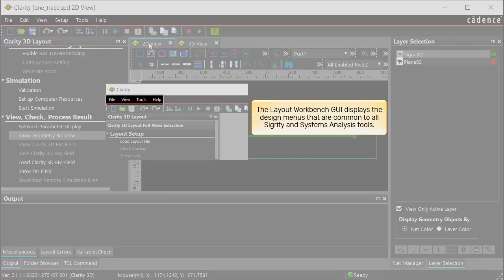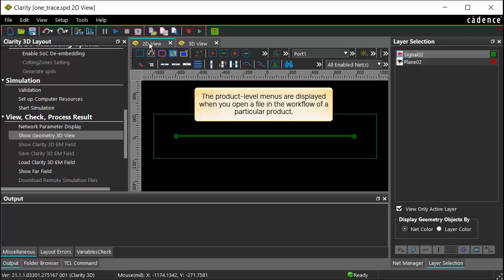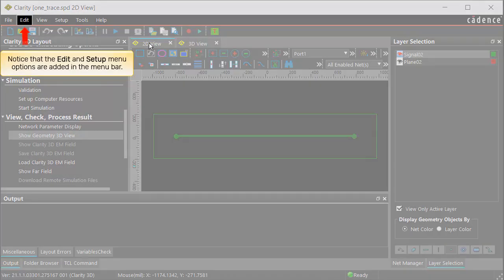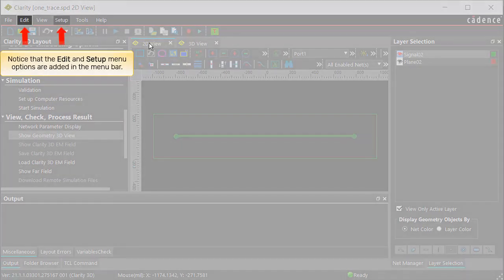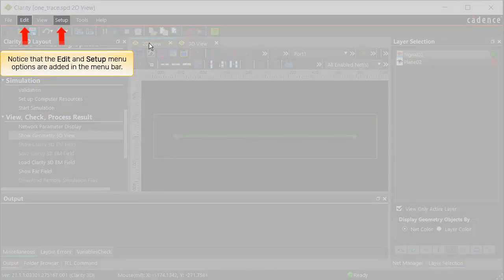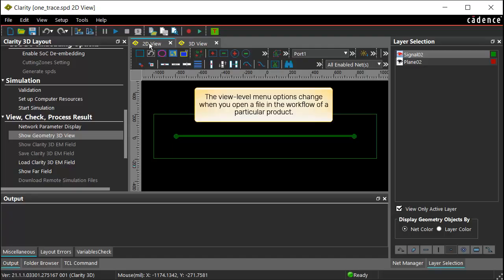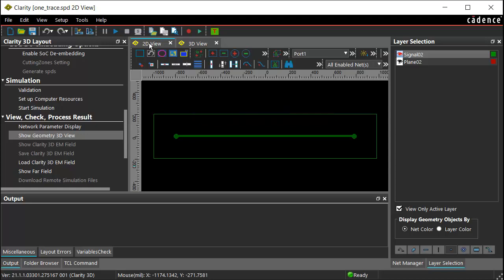The product-level menus are displayed when you open a file in the workflow of a particular product. Notice that the Edit and Setup menus are added in the menu bar. The view-level menu options change when you open a file in the workflow of a particular product.